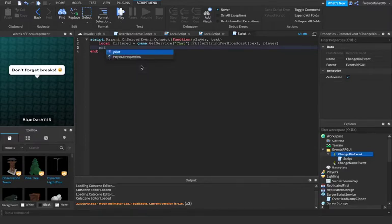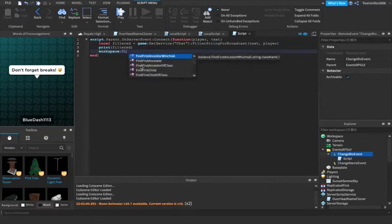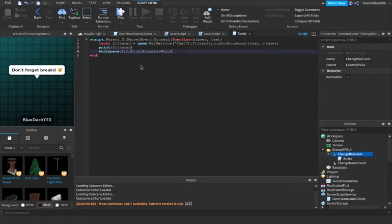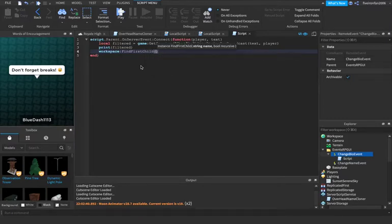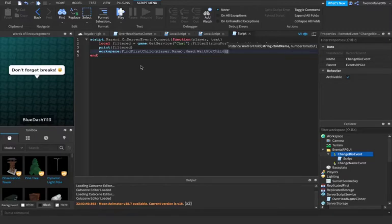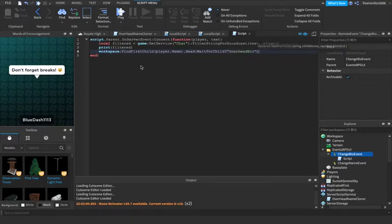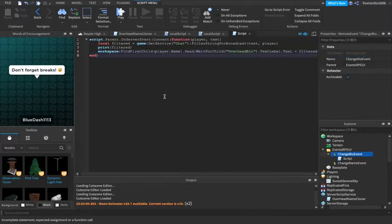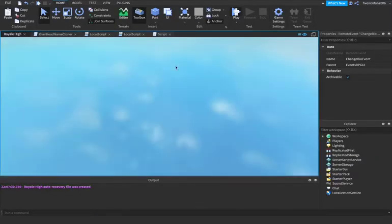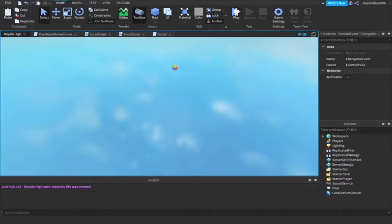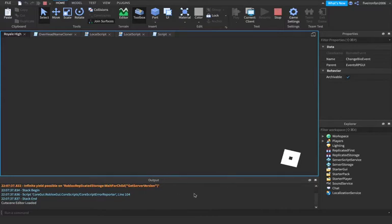And we can print the filter text just to show that we have it. And we can say workspace colon find first child player.name dot head colon wait for child overhead bio dot text label dot text equals filtered. So we're just changing the text of the bio text box to our filtered text. Basically imagine that we have our text, people are sending bad stuff. So it's going through the filter. It's taking out that bad stuff and it's changing your bio to everything minus the bad stuff.